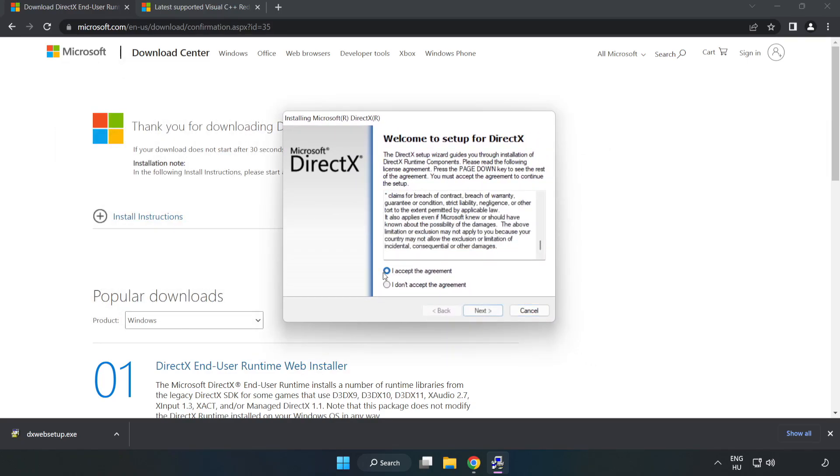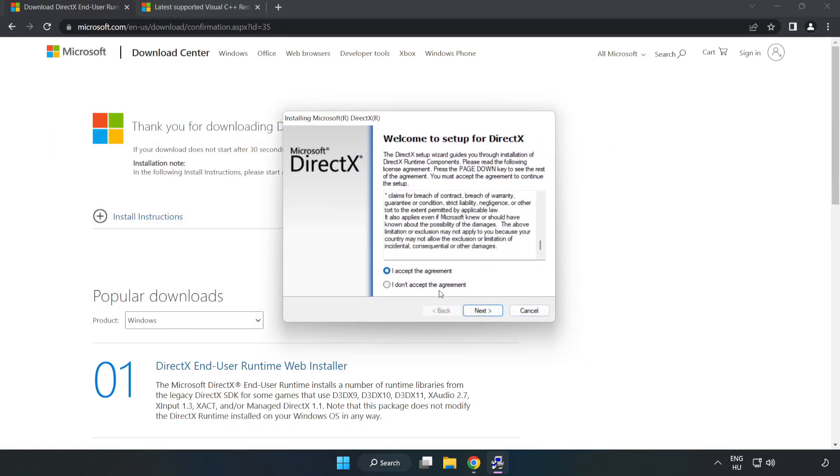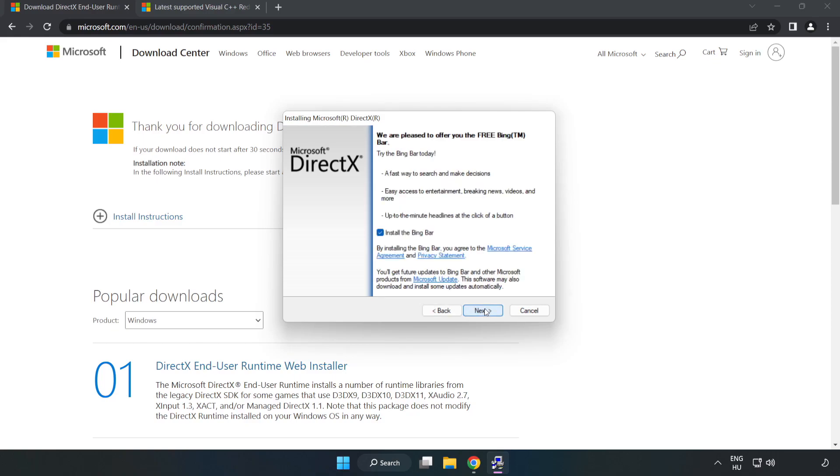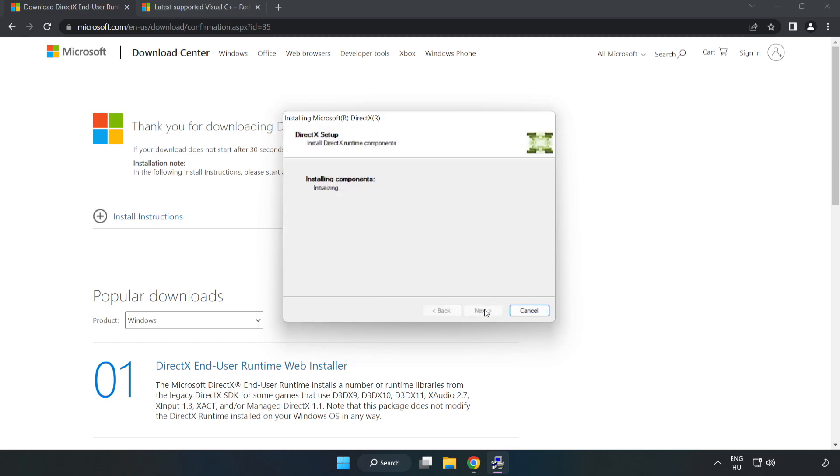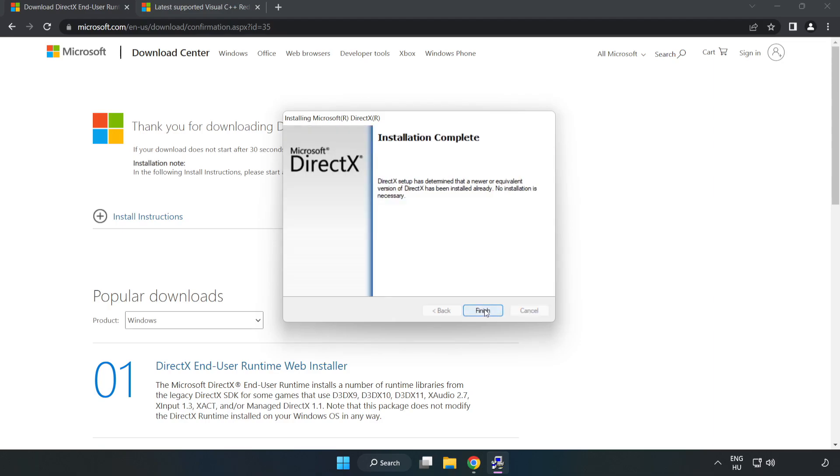Click I accept the agreement and click next. Uncheck install the bing bar and click next. Installation complete and click finish.